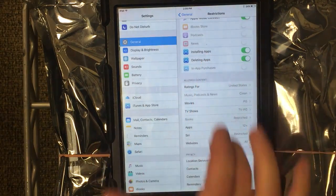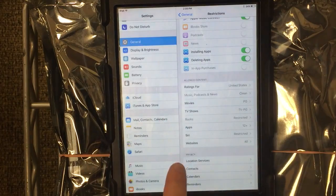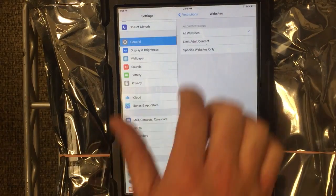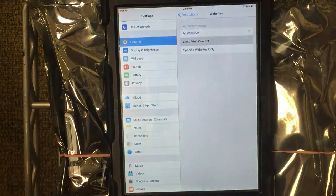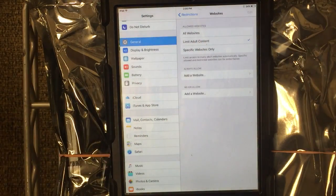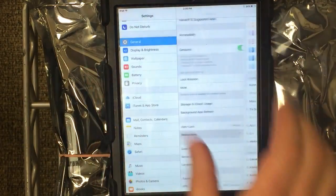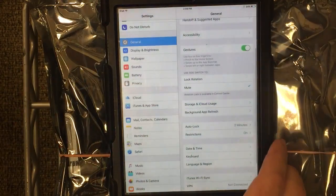Next, go down to Allowed Content and Websites. Turn on Limit Adult Content and you can go ahead and back out.